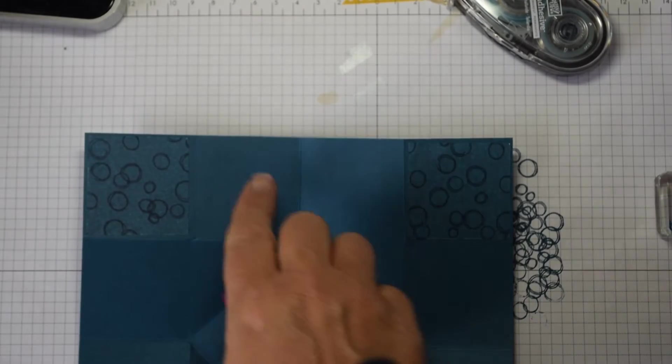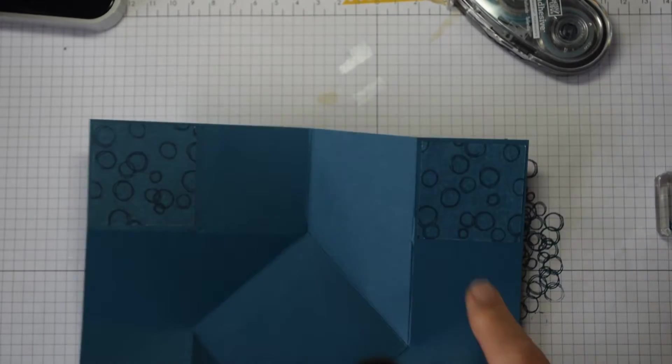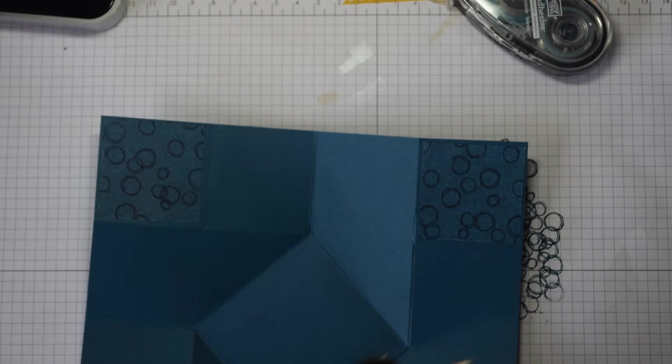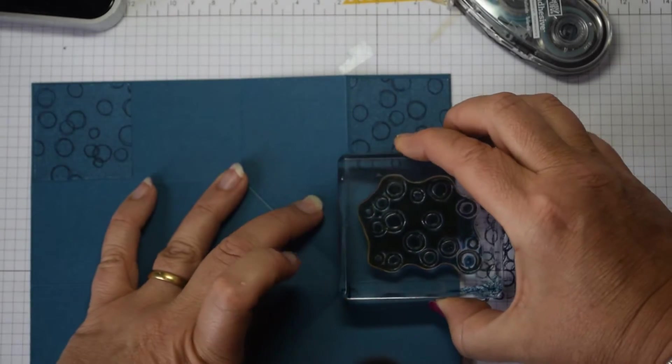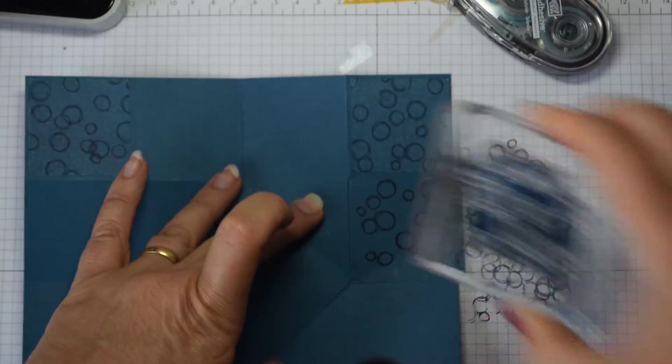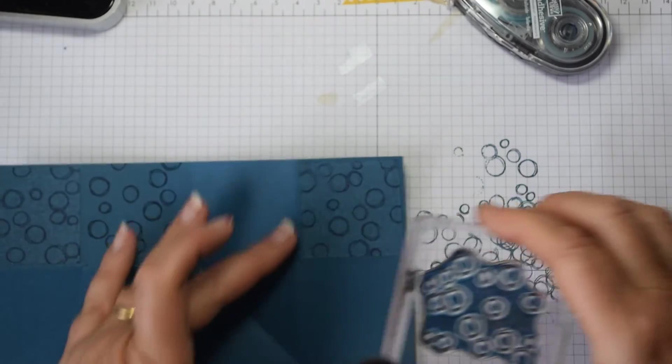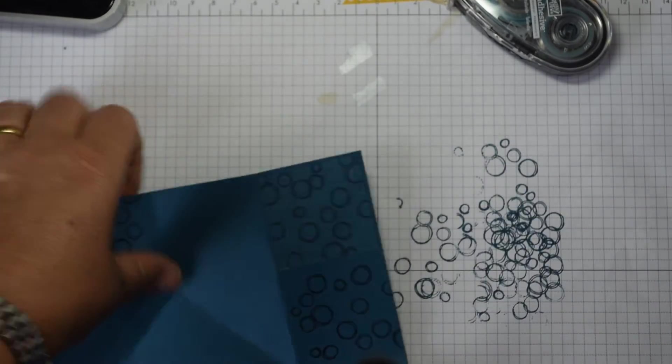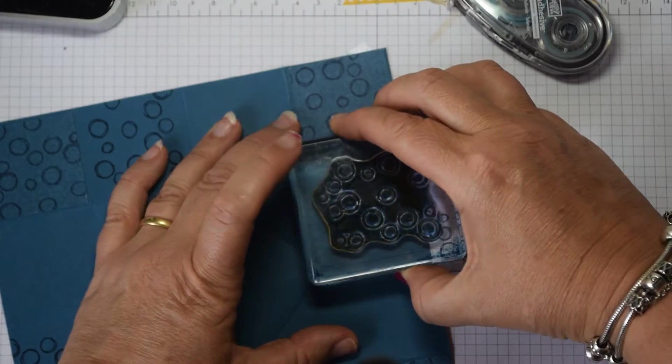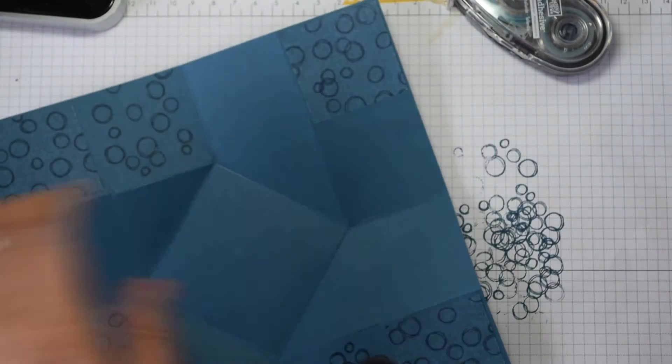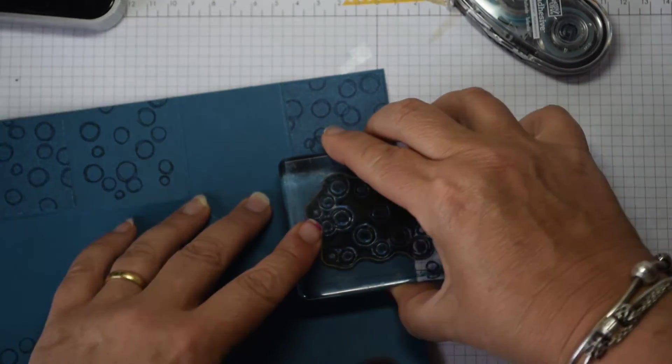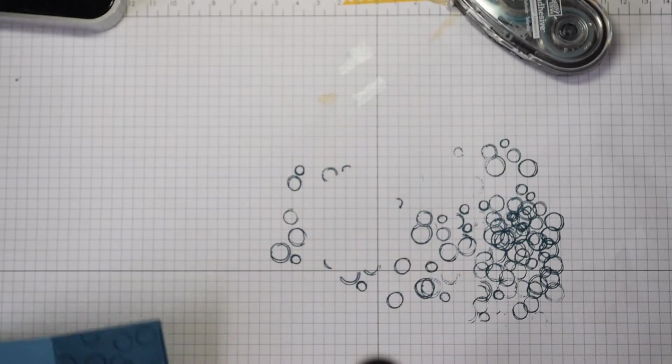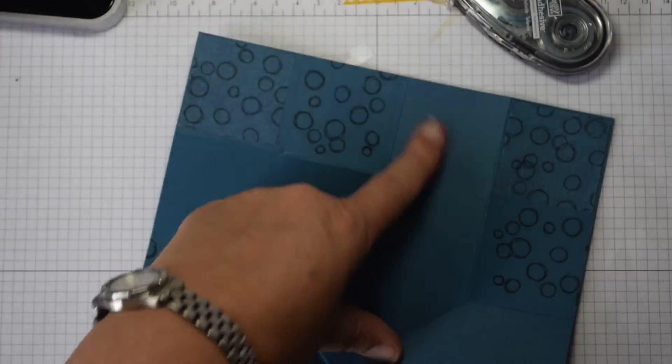And then I'm just going to, on the panels next to each of those, I'm just going to do a little bit of stamping again with our bubbles. So I'm just going to come in on the side here and just stamp those bubbles. So you get the continuation of the pattern, but it just makes it slightly different because we've got just stamping with the Dapper Denim onto the Dapper Denim cardstock.